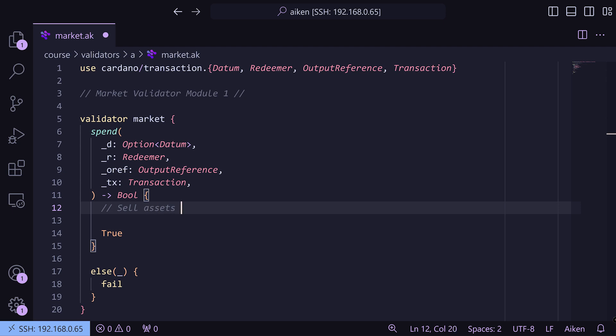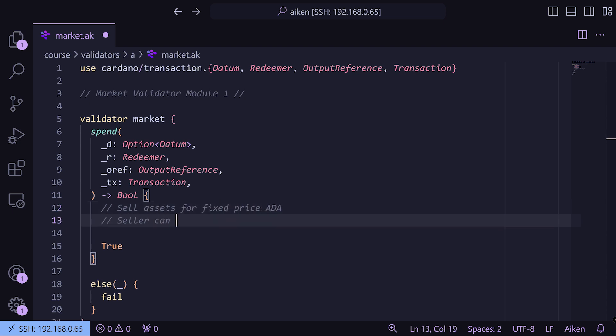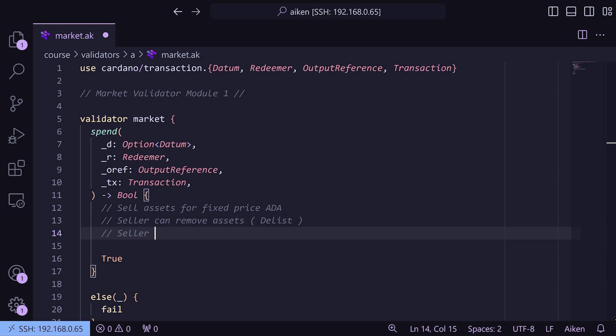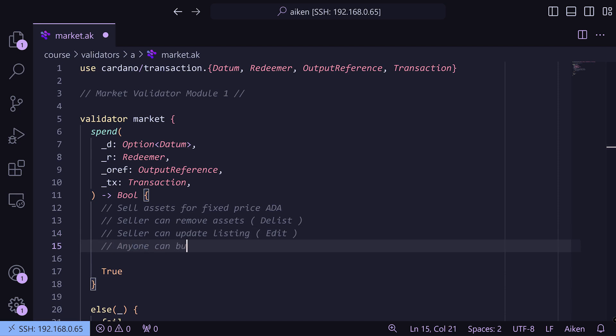So now we've got our validator set up, we can set what the rules are going to be: we're going to sell assets for a fixed price in ADA; the seller can remove their assets — delist them; the seller can update the listing, they can edit it; and anyone can buy if they pay the seller. Now these three cases — delist, edit, and buy — are basically the redeemer cases. In the next video we're going to have a look at our custom types and what datums and redeemers are, and then we're going to get straight into the validation logic. I'll see you then.